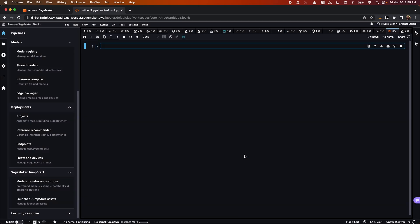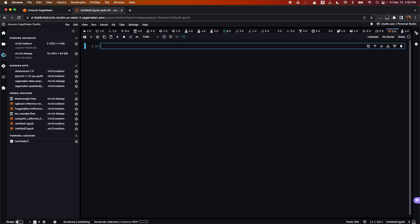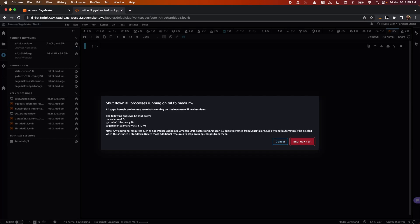You can also have a startup script that will run at image startup. Once you spin up the notebooks, you can see on the left side panel the instance that you are running, the applications, and the kernels. You can shut off an instance by clicking on the shutdown button.